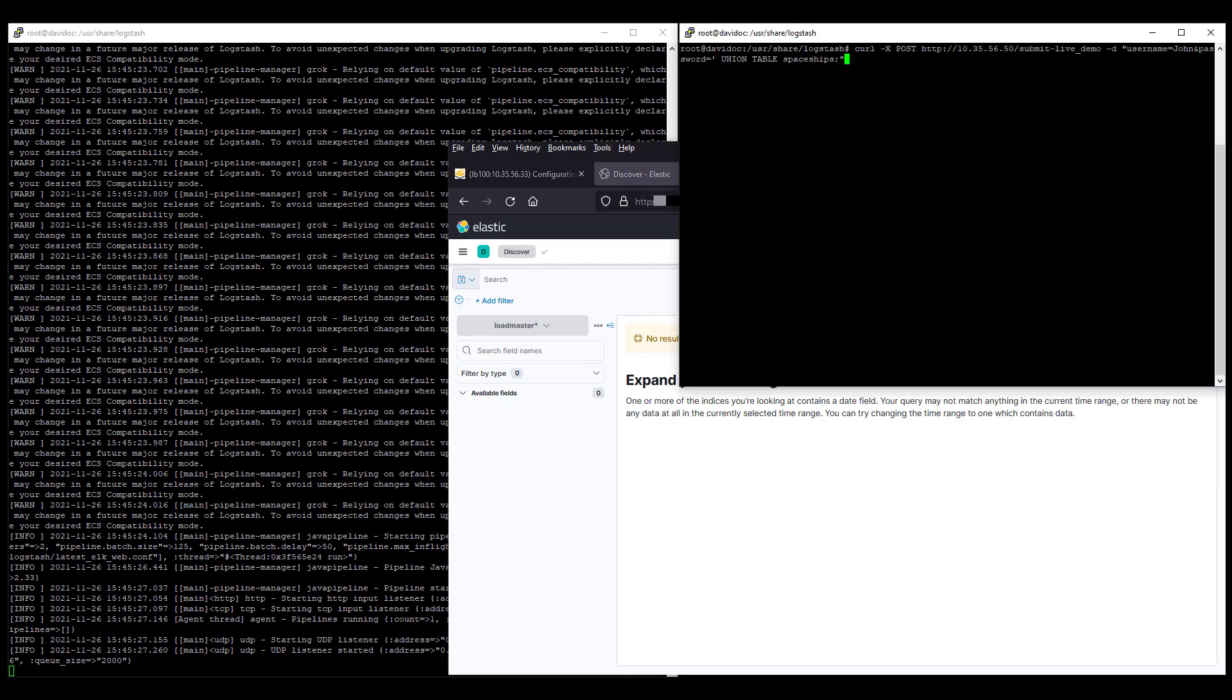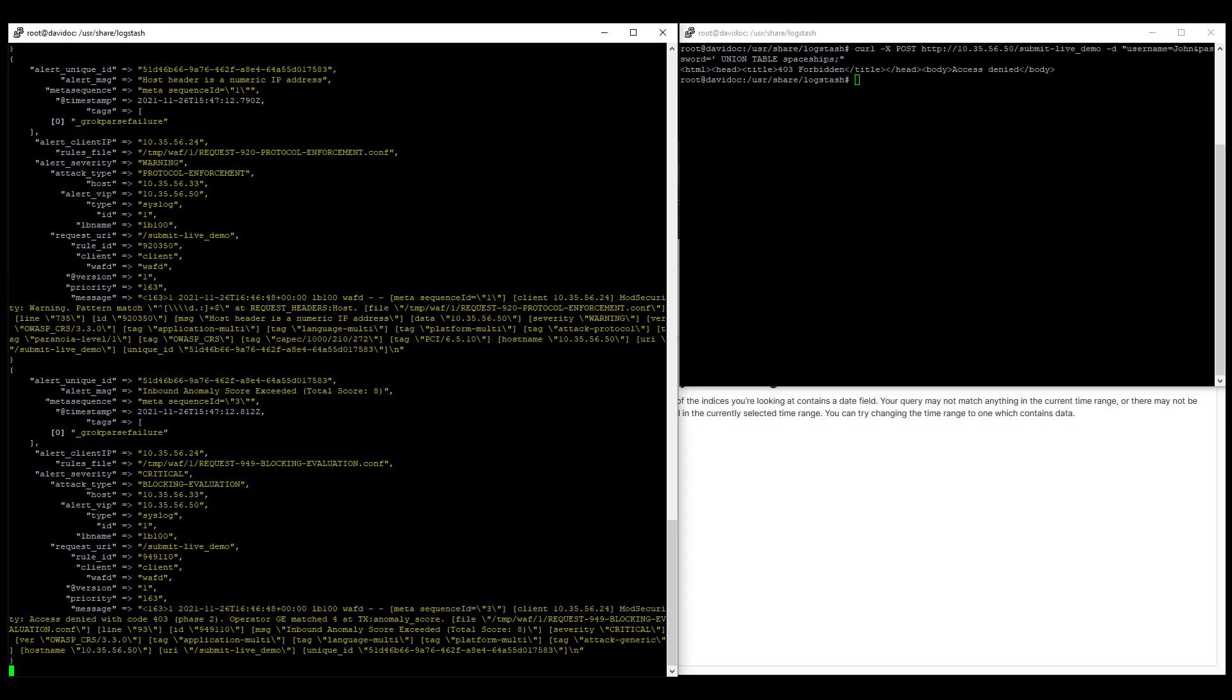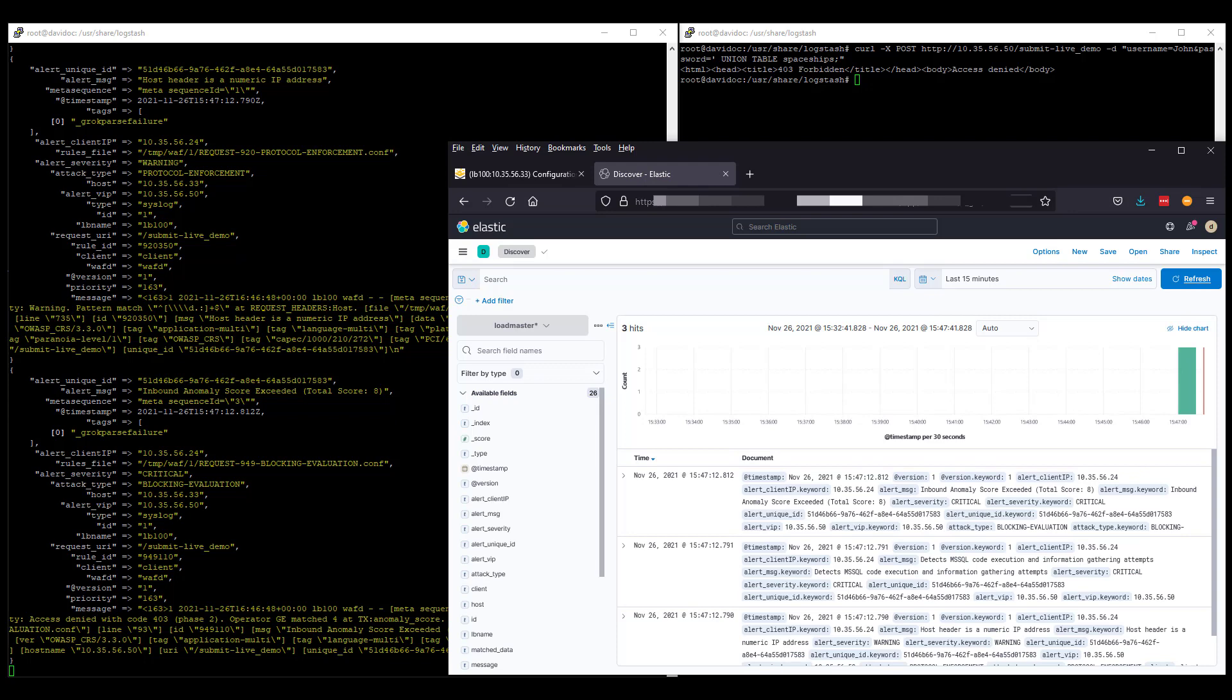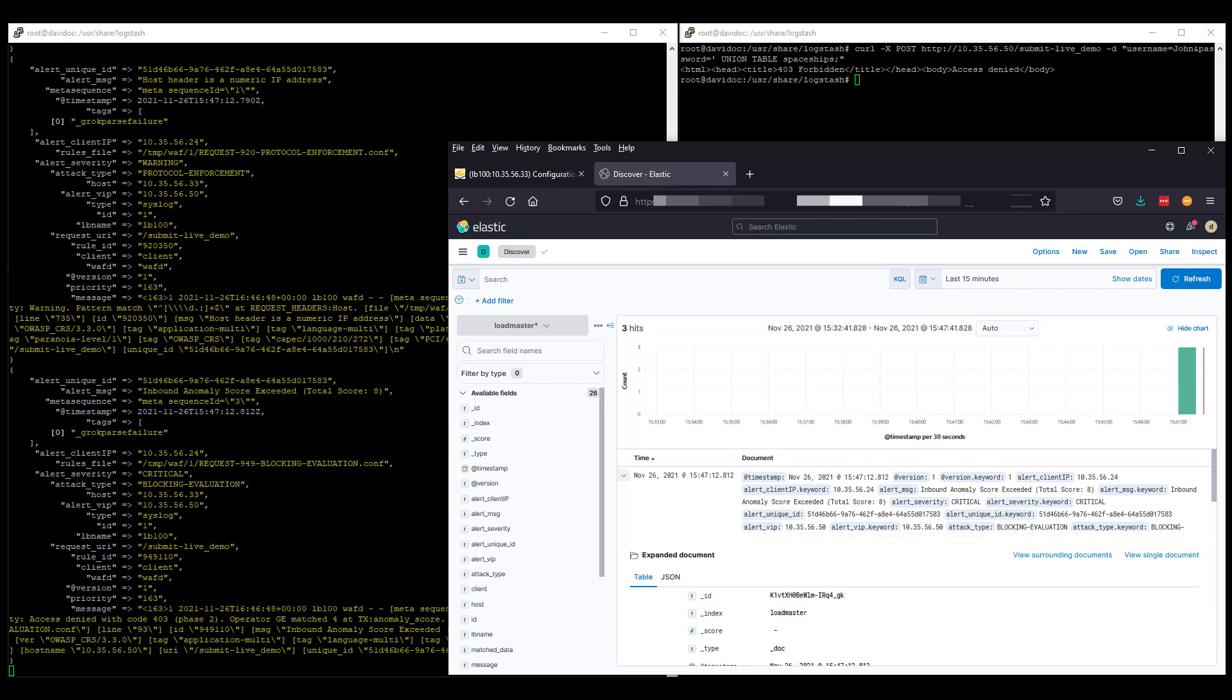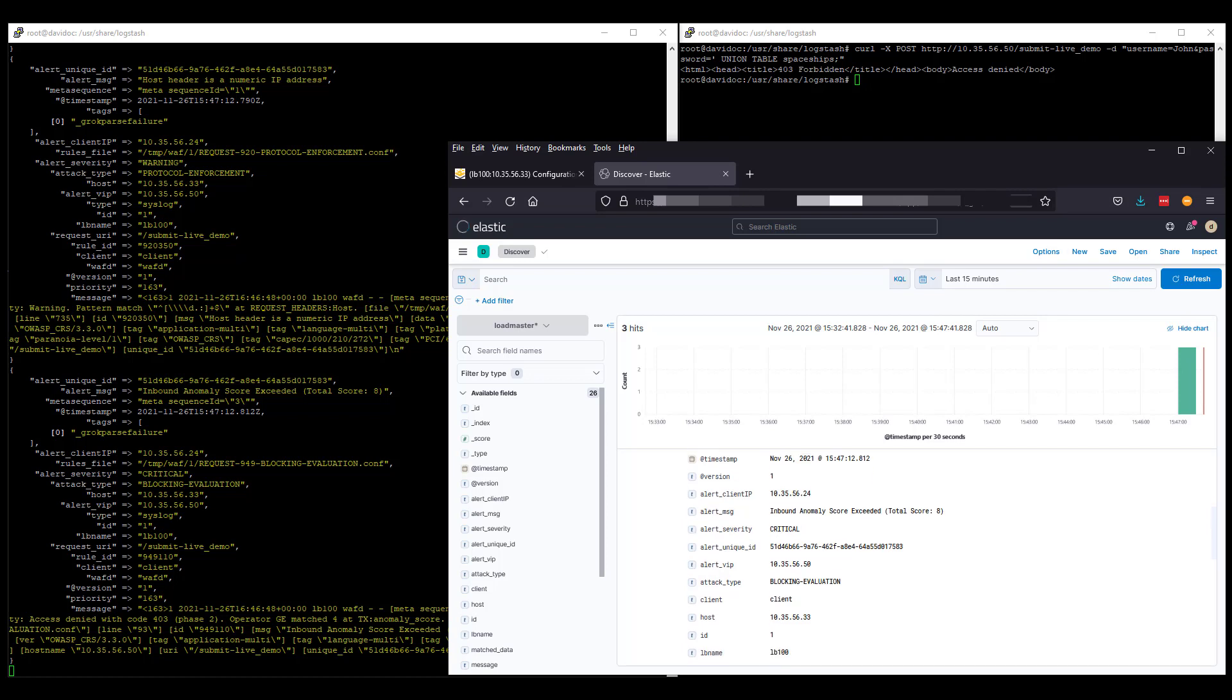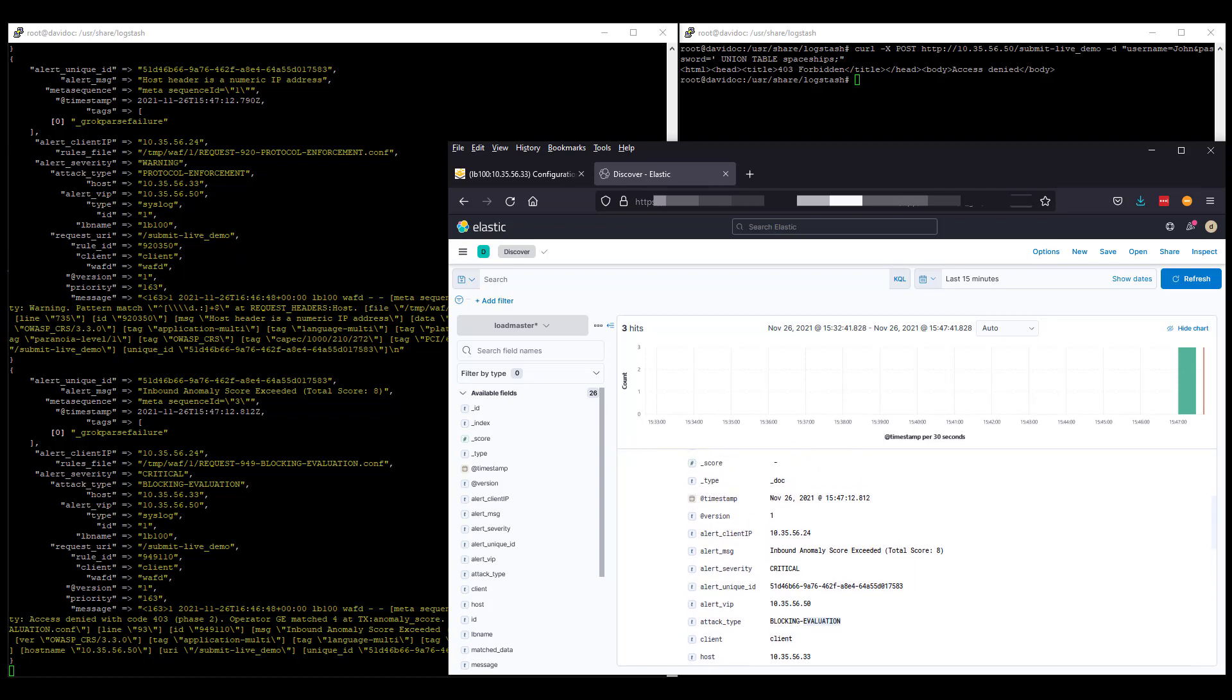We launch an attack against the Loadmaster virtual service IP, and can see that this is blocked by the WAF. The corresponding Logstash output with the extracted fields is shown. And finally, the same log in the ELK stack. We can see this as the alert unique ID is the same in the Logstash window and in the ELK stack as shown.